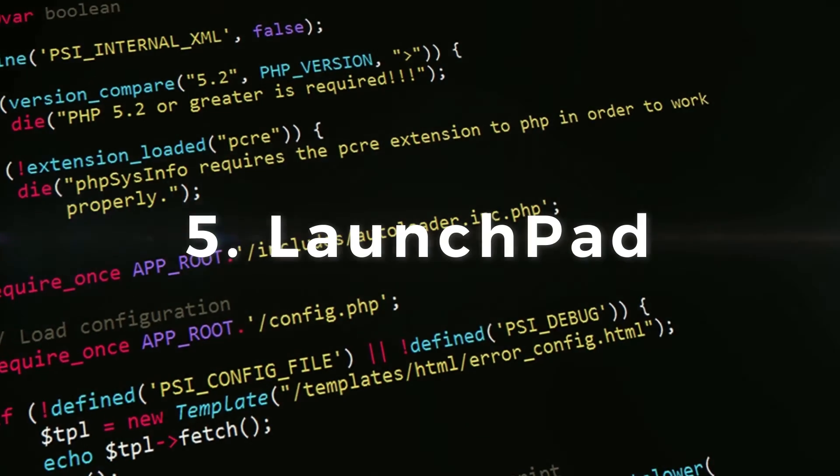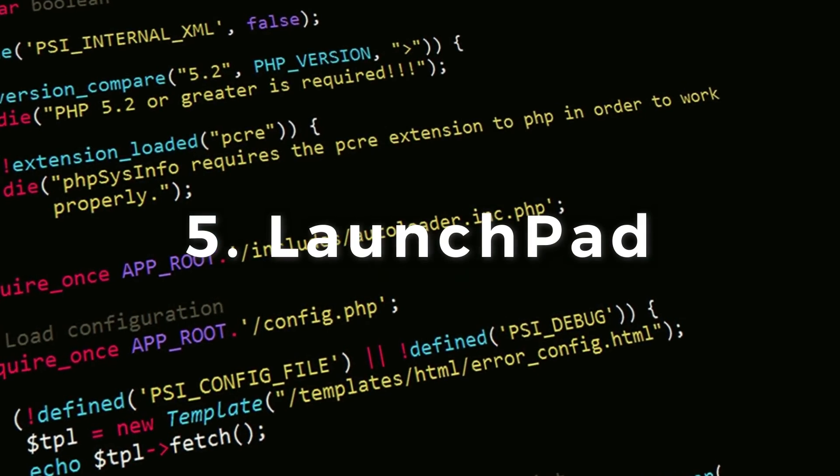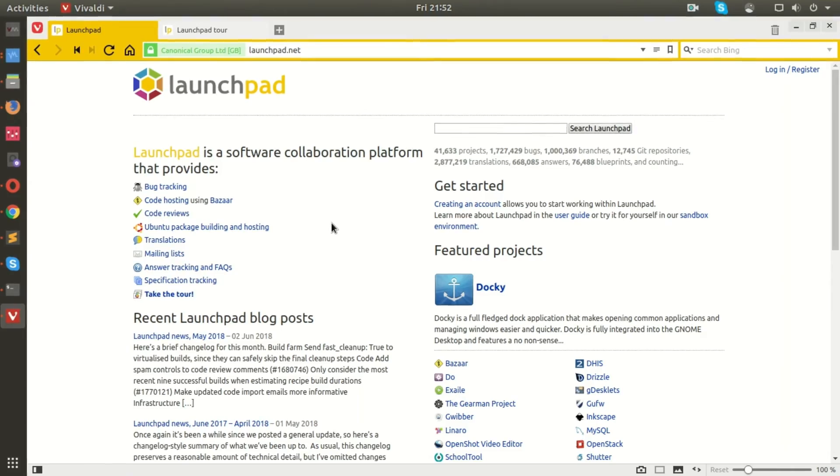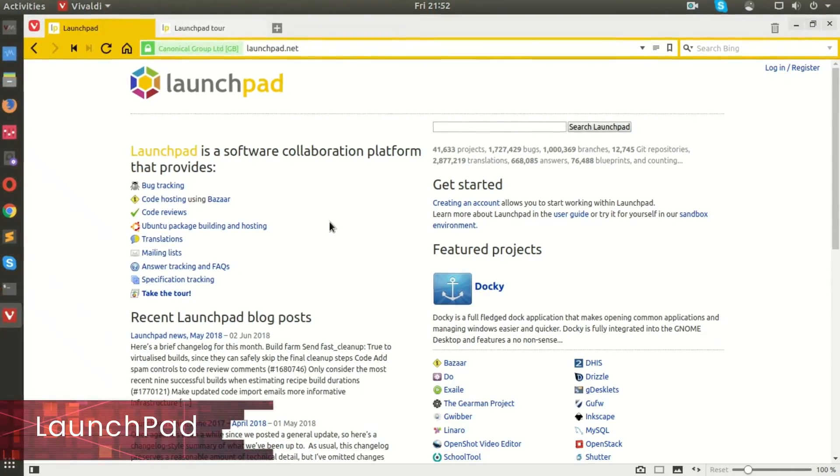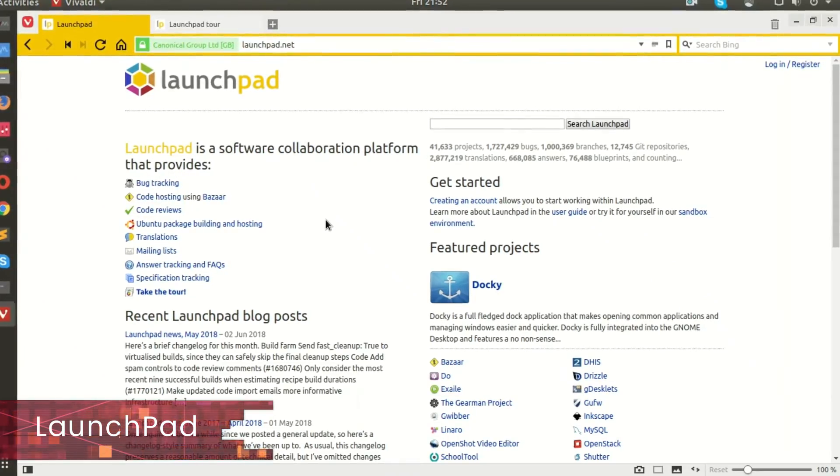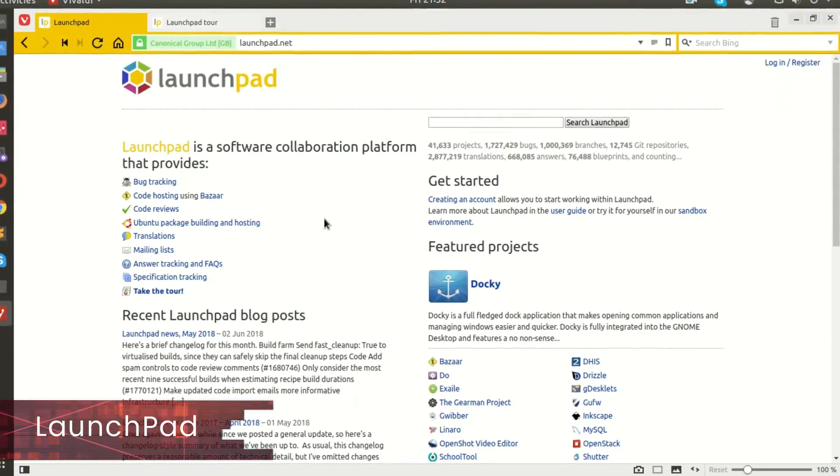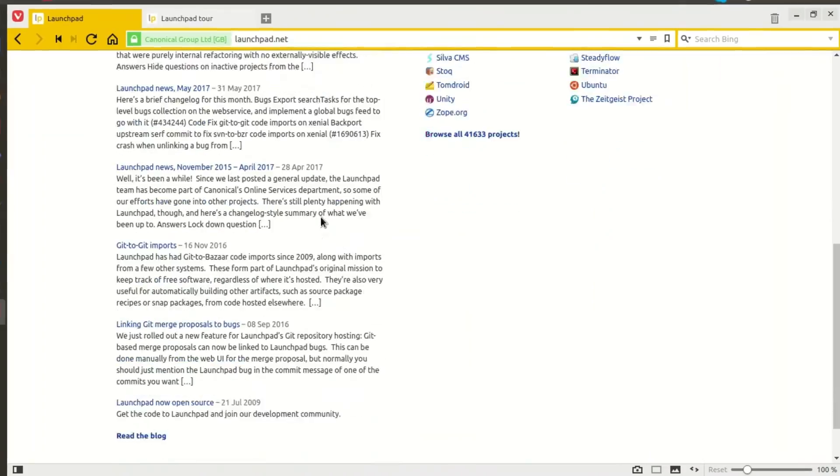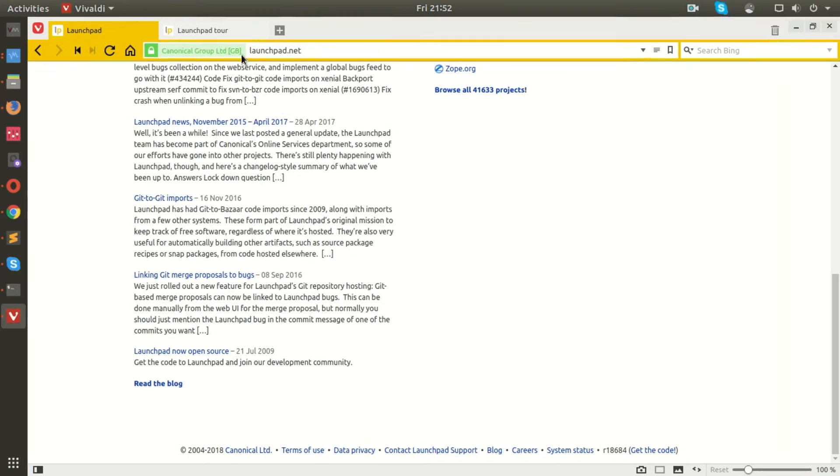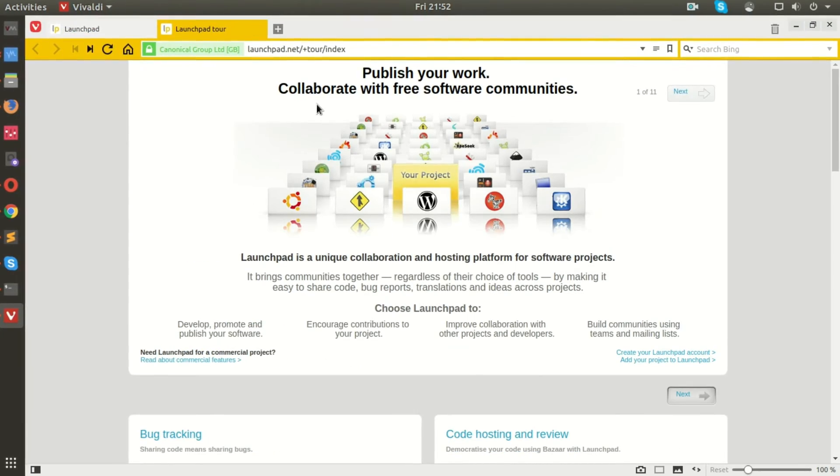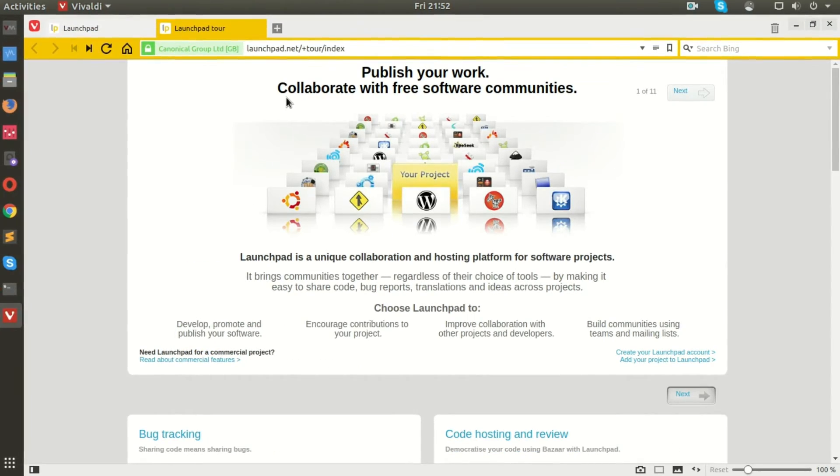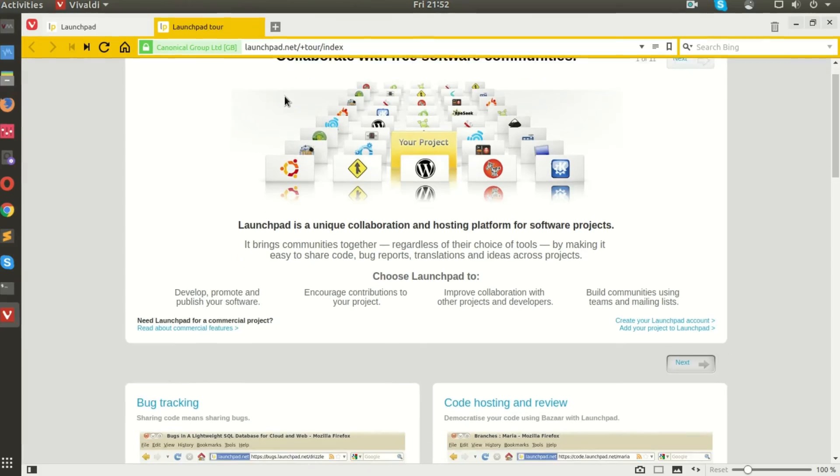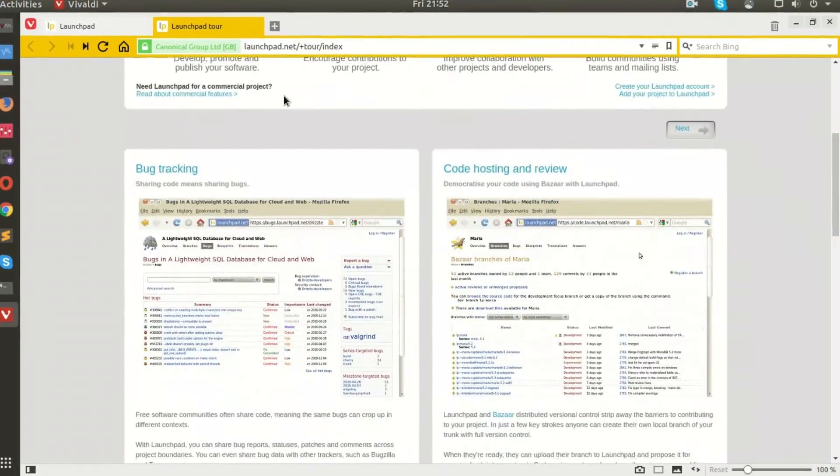Launchpad. Another big name in the list of free GitHub alternatives is Launchpad. This software collaboration platform belongs to Canonical Limited, the parent company of Ubuntu.